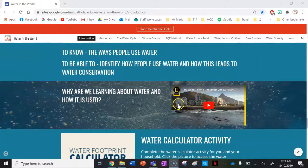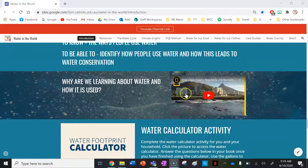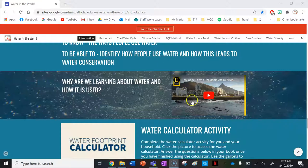Let's begin by watching this video: why are we learning about water and how is it used? This is a really good video — it's a case study of the 2018 Cape Town water crisis, where the city of Cape Town in South Africa had a day zero event, meaning they had no water left. This video covers the causes and reasons of that water crisis as well.